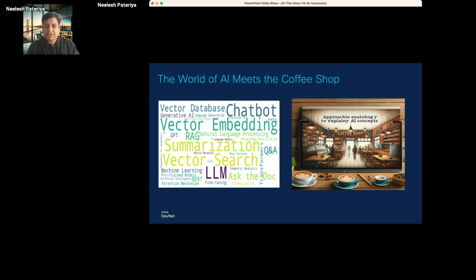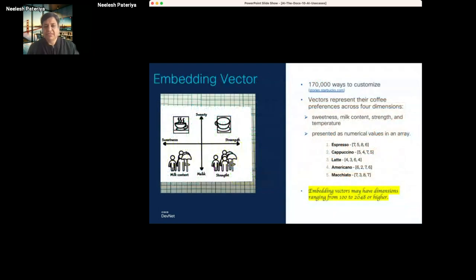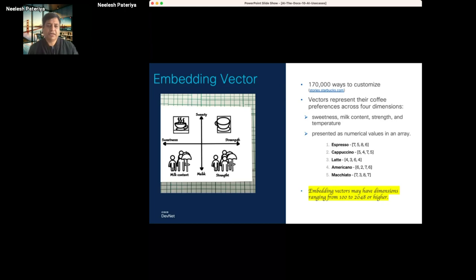I'll give you some intro on what these terms are. I know by end of the day most of these will be covered, so I'll try to go quickly. We hear a lot of terms like embedding, summarization, chatbot, LLMs. Let's see how you'd apply them to a coffee shop. If you go to Starbucks, you can customize your coffee maybe 70,000 ways — that's what they claim. When creating a coffee, you can define sweetness, milk content, strength, temperature — these are various parameters.